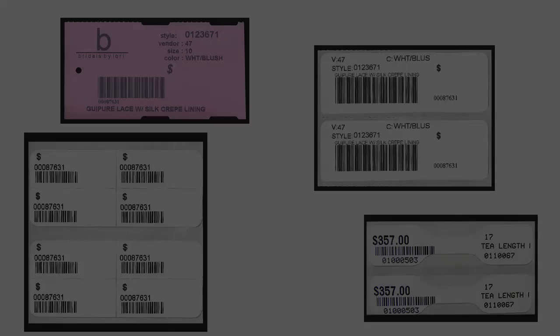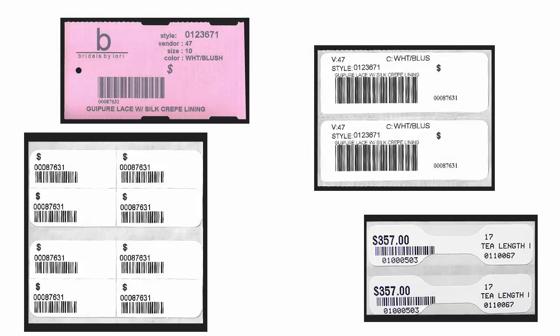The program allows a shop to utilize multiple price tag formats. Just select the format you wish to use when printing. Here are examples of some assorted price tag formats. They are not to scale.